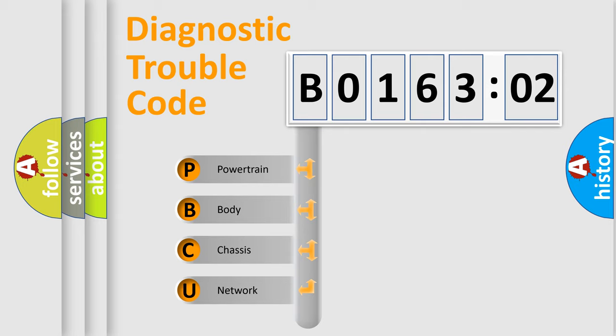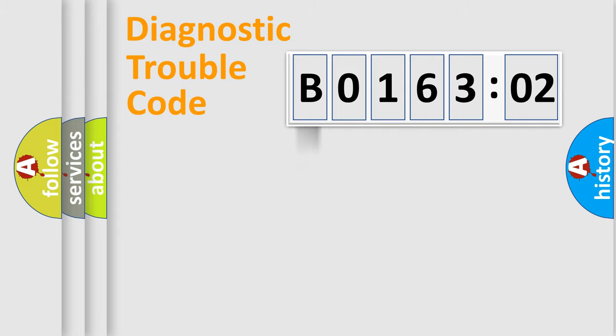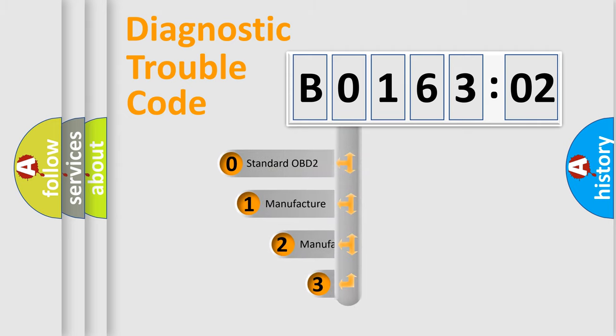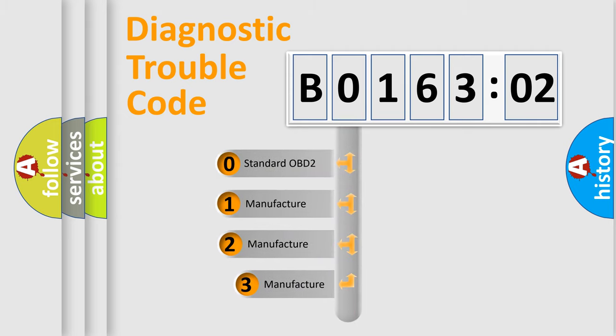We divide the electric system of automobile into four basic units: Powertrain, Body, Chassis, and Network. This distribution is defined in the first character code.